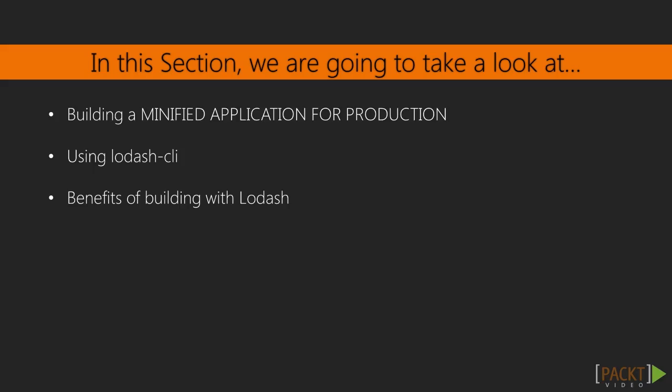In this section, we'll start by installing the necessary dependencies and updating our build script to produce a minified build of our application for production. We'll then take a look at the features of Lodash CLI, which is a tool available to create highly customizable builds of Lodash. We'll wrap up this section by reviewing our application, and then look at the benefits of being able to develop our application using Lodash.